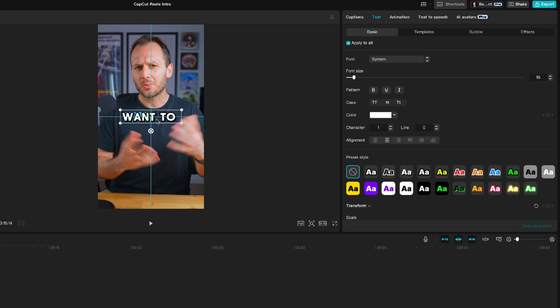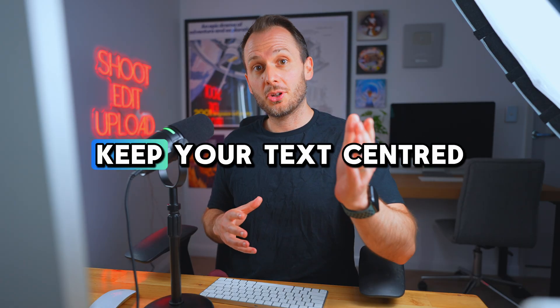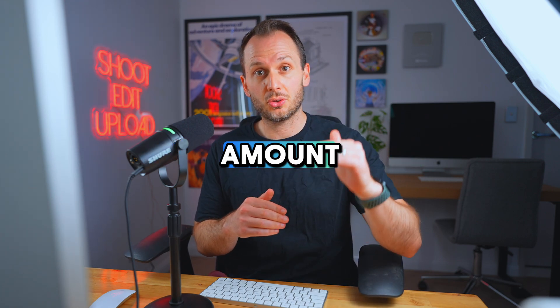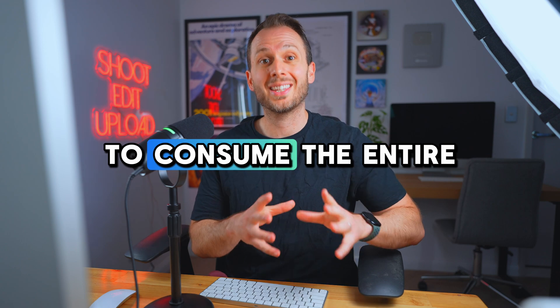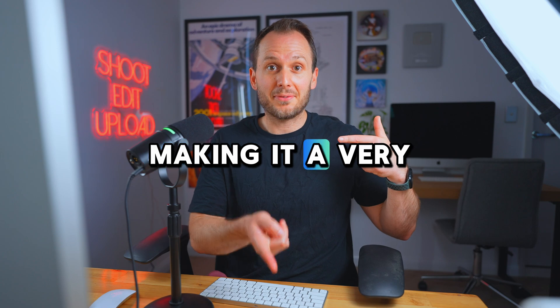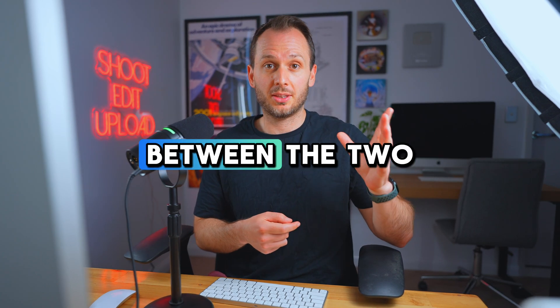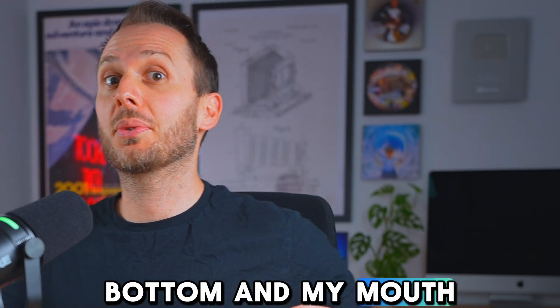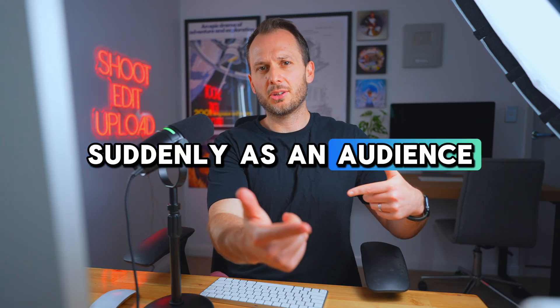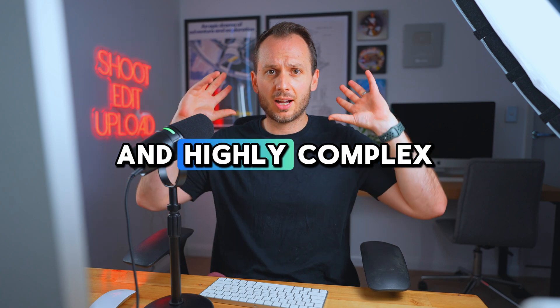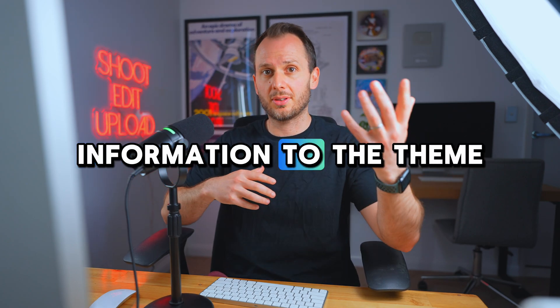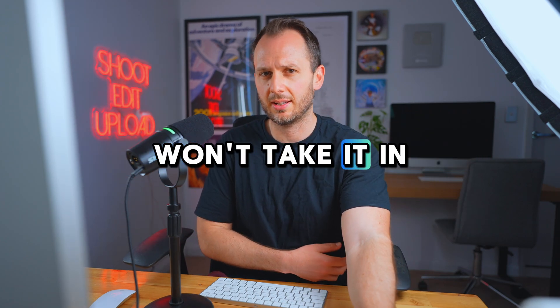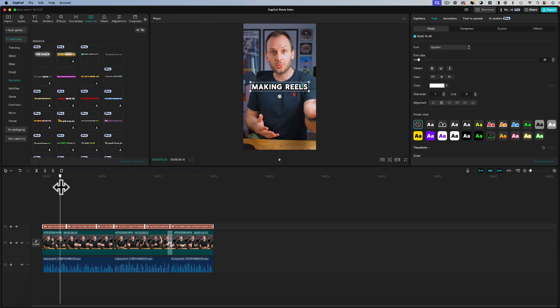And the reason you want to keep your text centered in your reels is to minimize the amount your audience has to look around the frame to consume the entire video. So right now my eyes are here and the captions are here making it a very minimal path that your eyes have to travel between the two, whereas if the captions were right down the bottom and my mouth was up here or over here suddenly as an audience member you're doing a lot more work to keep up. And when you start adding different layers of graphics and highly complex information to the theme of your reel that's when it becomes too overwhelming and your audience simply won't take it in.